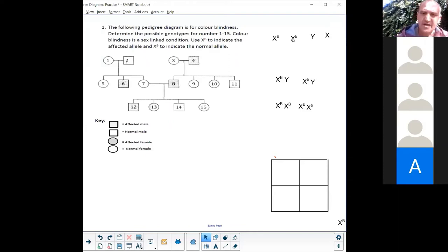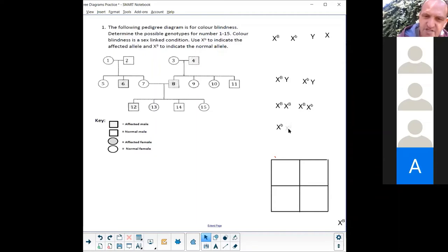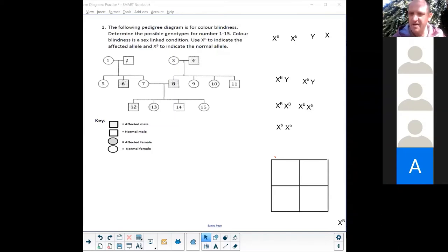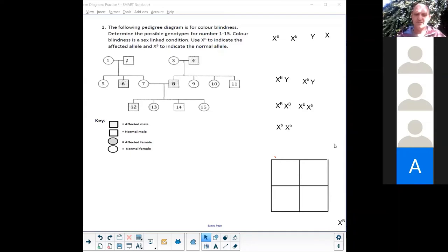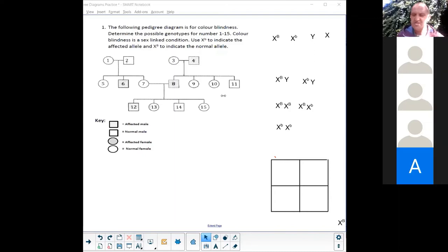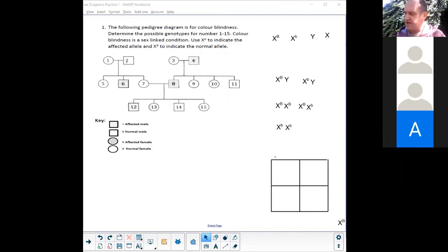The only way a female can be affected by colorblindness is if she receives one small-b from mom and one small-b from dad — this is very rare. So normally females aren't affected by colorblindness; it is males who are affected, while females tend to be the carrier. Now let's determine the genotypes for each person.